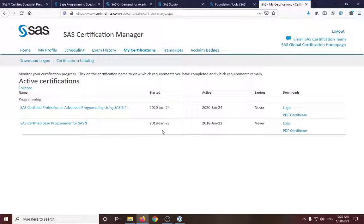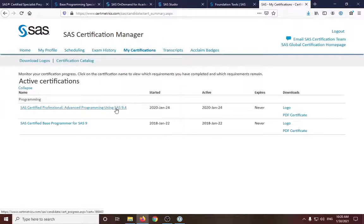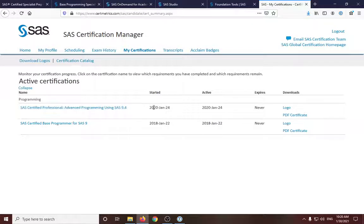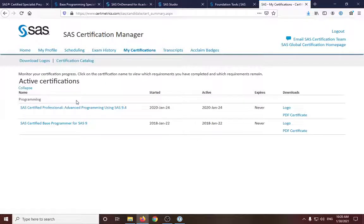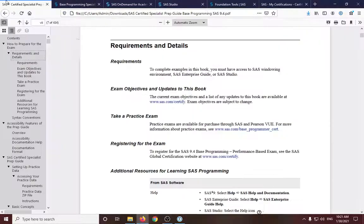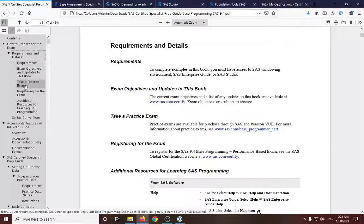This is the older version of the certified prep specialist. And I have not taken the Delta exam as of now. So I'm also certified advanced professional. This is the new version. And this is more of the hands-on certification exam.